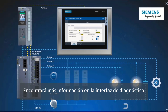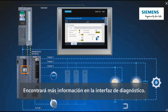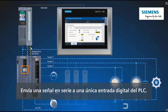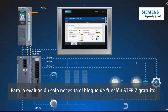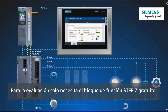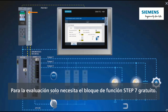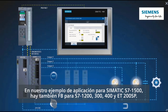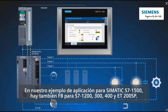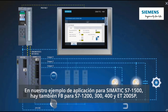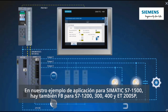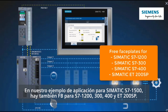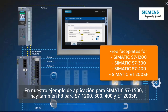You receive even more information via the diagnostics interface. This sends a serial signal to just one digital input of the PLC. For evaluation purposes, you only need the Step 7 function block, which is available free of charge. In our application example for the SIMATIC S7-1500, there are also function blocks for the S7-1200, 300, 400, and ET-200 SP.